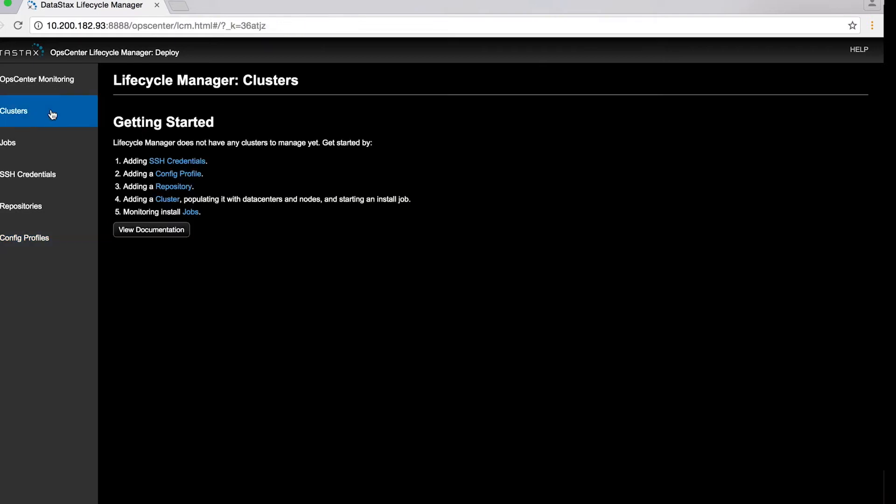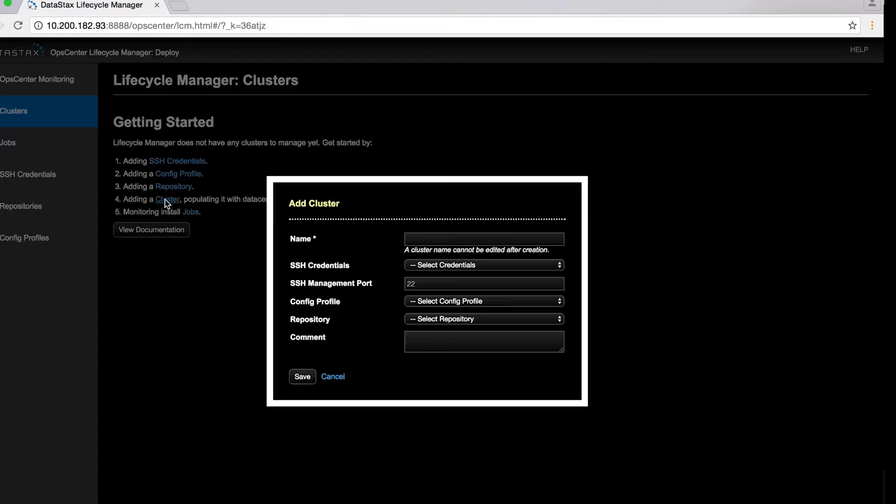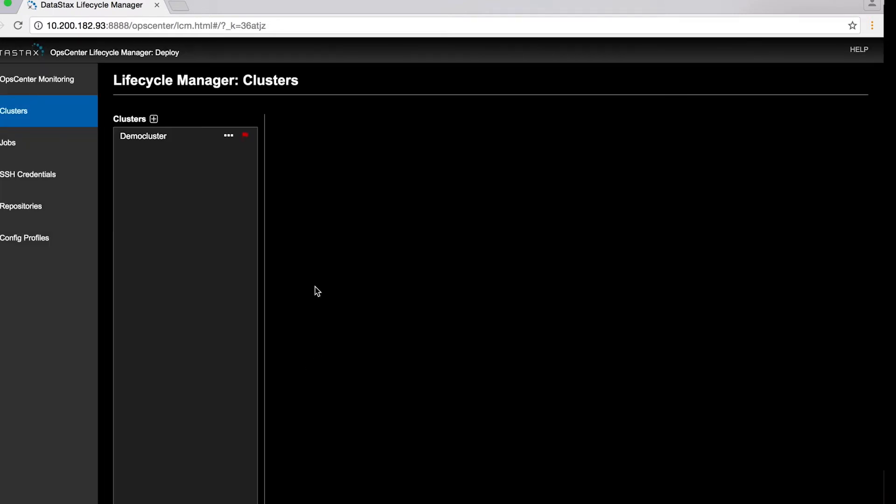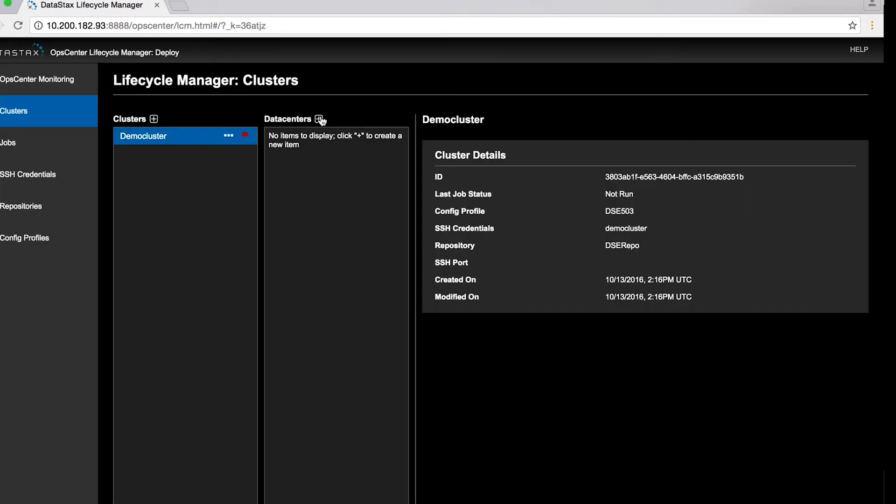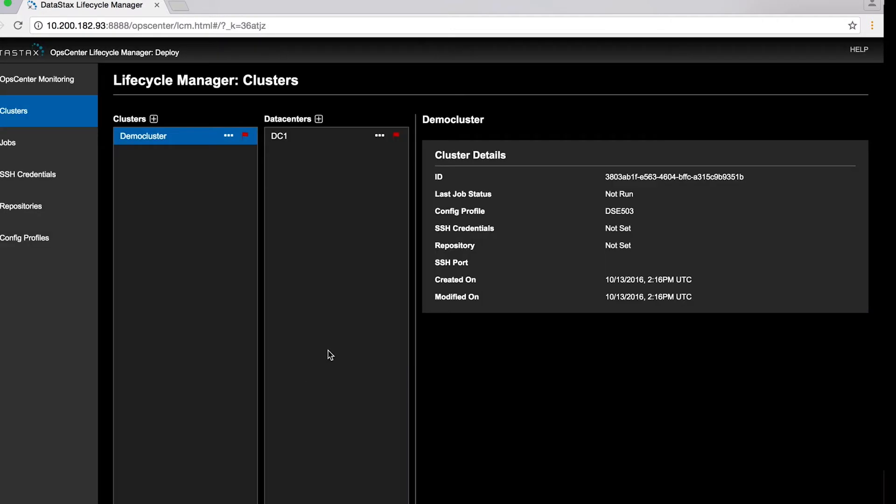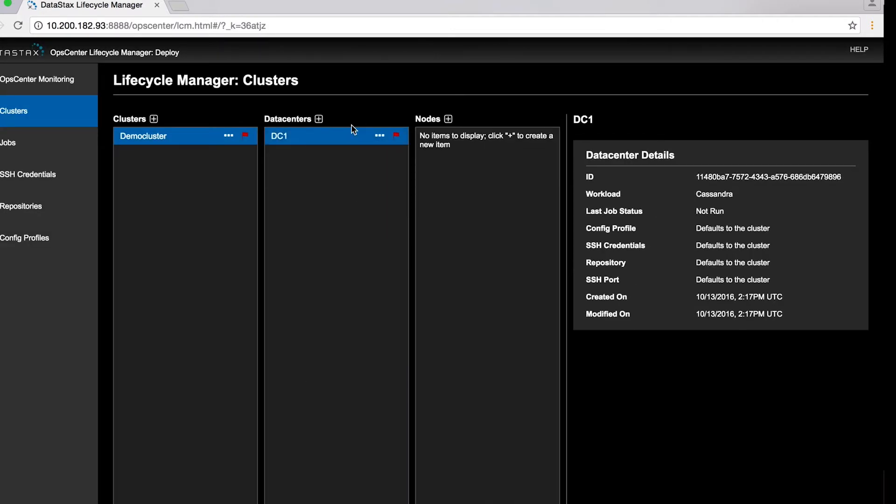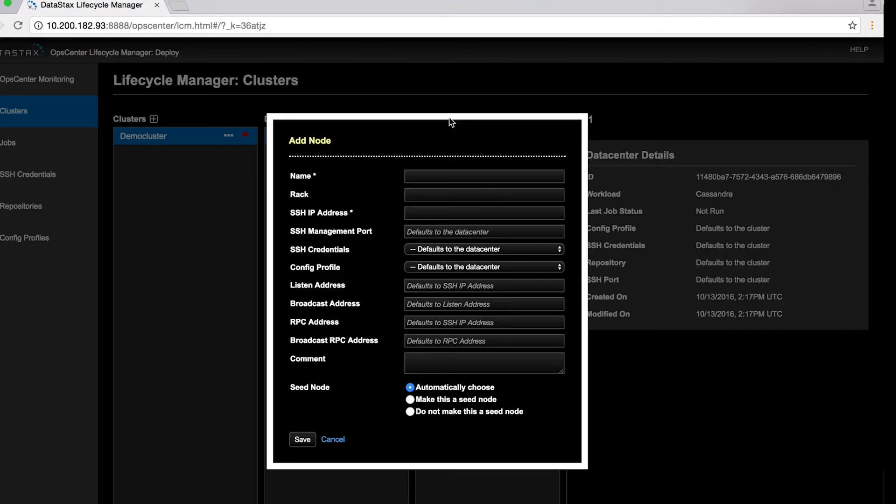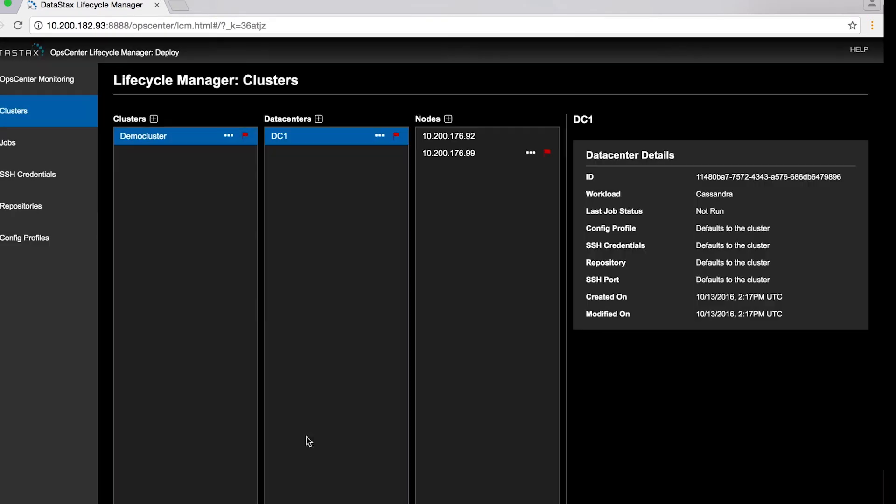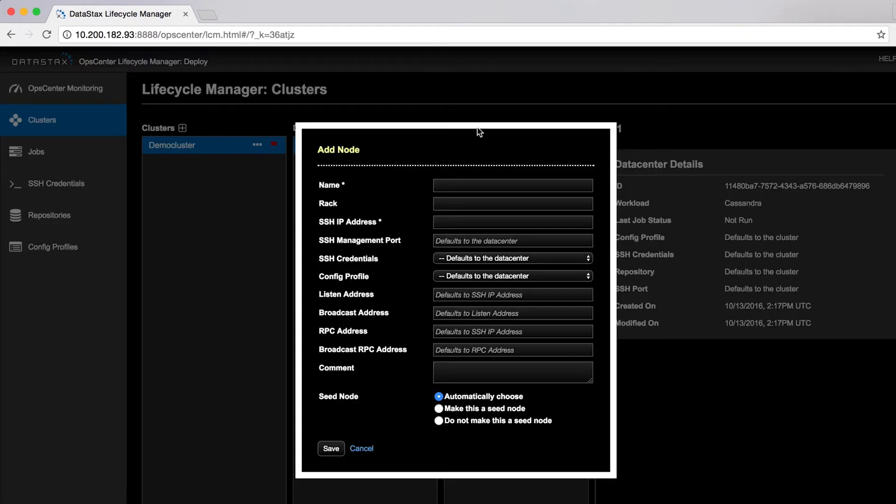Finally, we create that cluster. Every node in this cluster will default to the same configuration profile. We'll create a single data center and then populate that data center with each of our three nodes. We have to create each node explicitly in Lifecycle Manager because we need to tell each about its IP address and its private key.